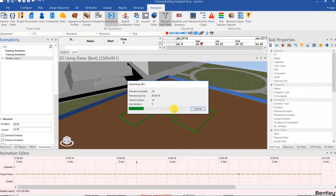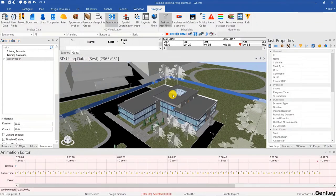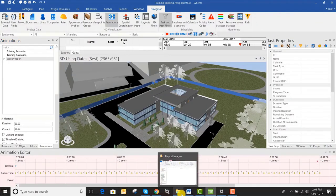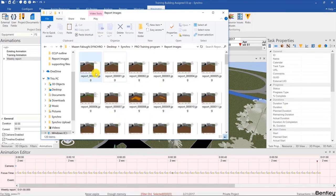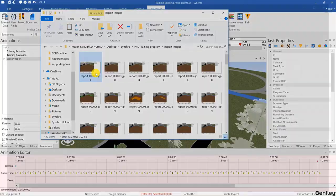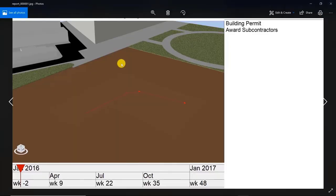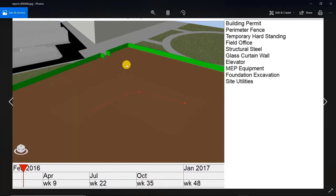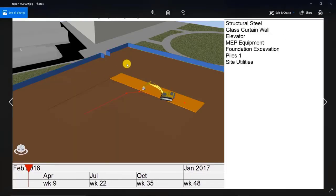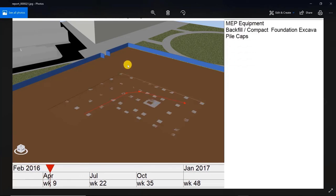This should end really quickly since it's only exporting one frame per second. We'll give it a few seconds. Now we can go and check our report images. As I'm scrolling my mouse wheel, we're seeing all of the different images, and you can compile them into a PDF of course.